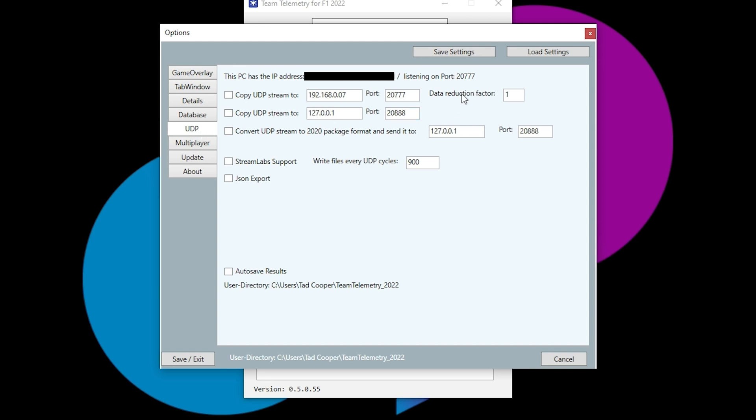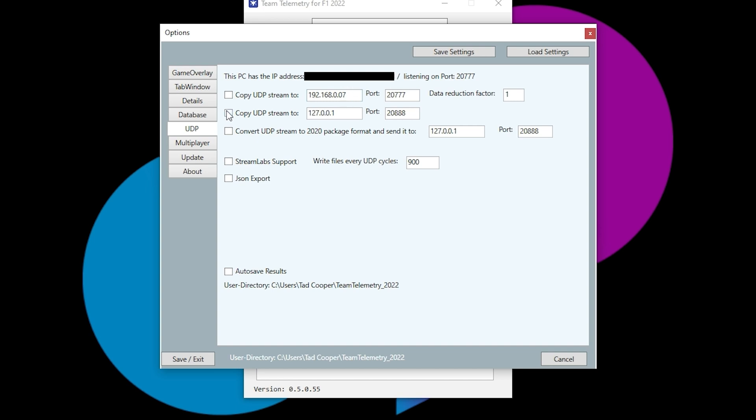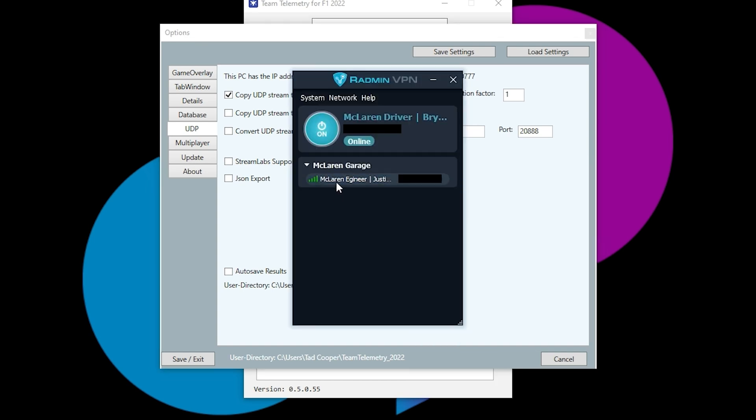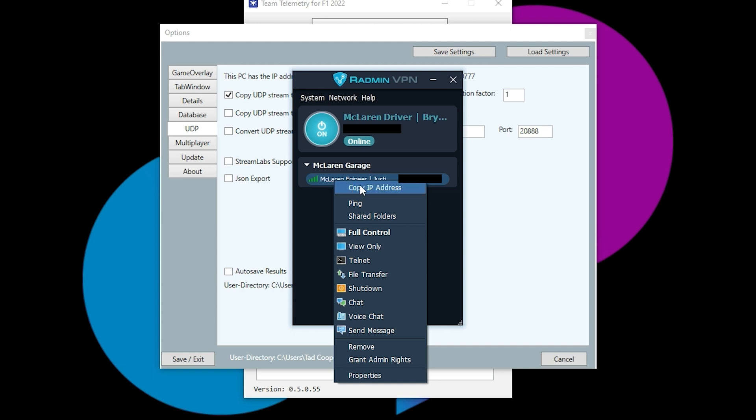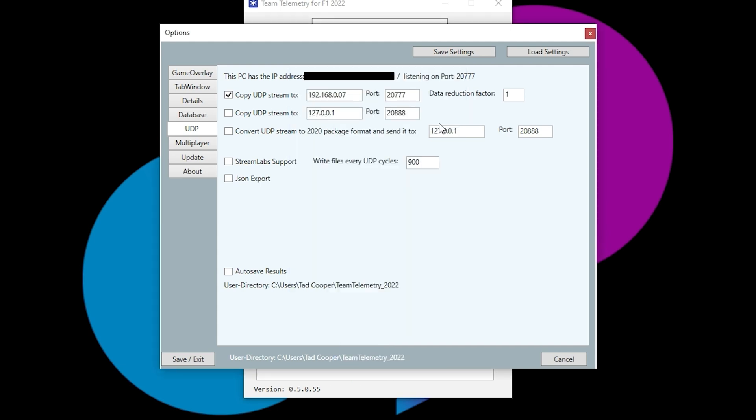And then we will go to UDP. And then what you're going to want to do here is now that the data is being sent to your driver, you'll want to restream it. So copy the stream. And then you'll want to copy the stream to. You'll copy your engineer's IP address now. So you'll right click, copy IP address, paste it into here. And now you are streaming it. You will need to change the listening port since we are already using that. So we're using 2777. You could change it to 2888.